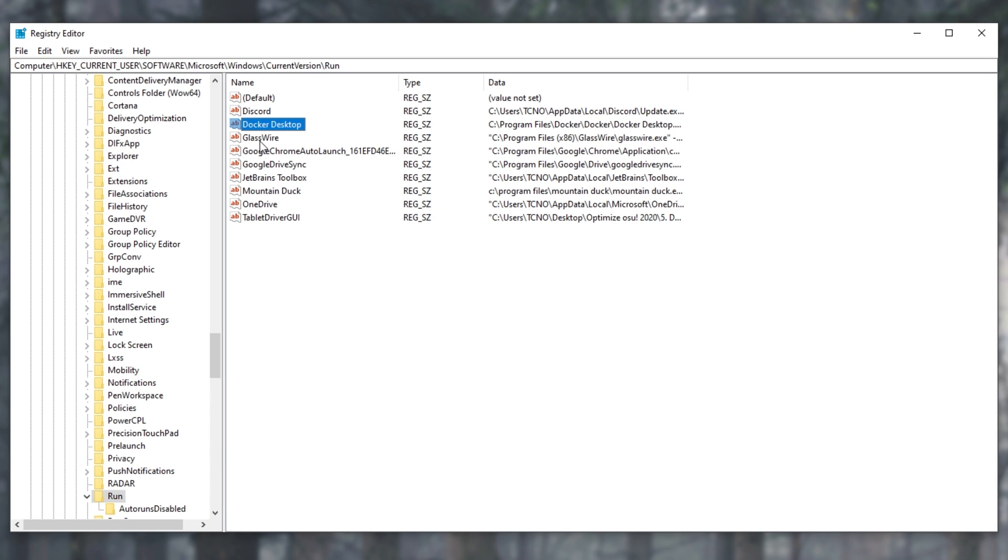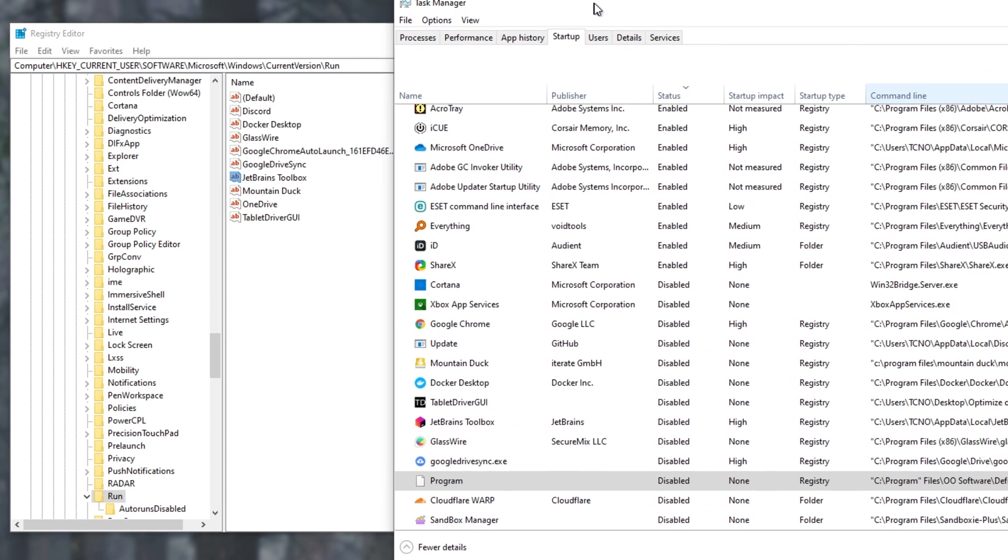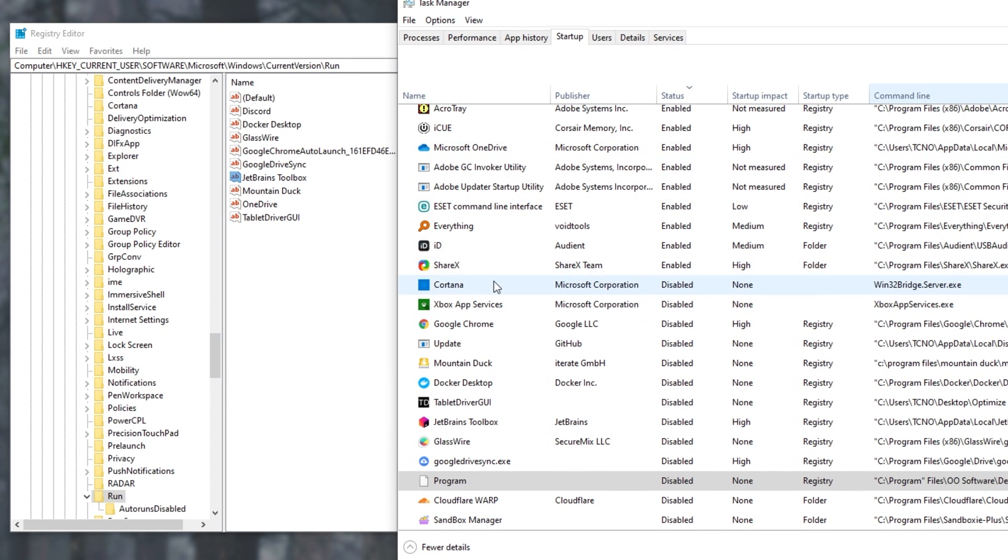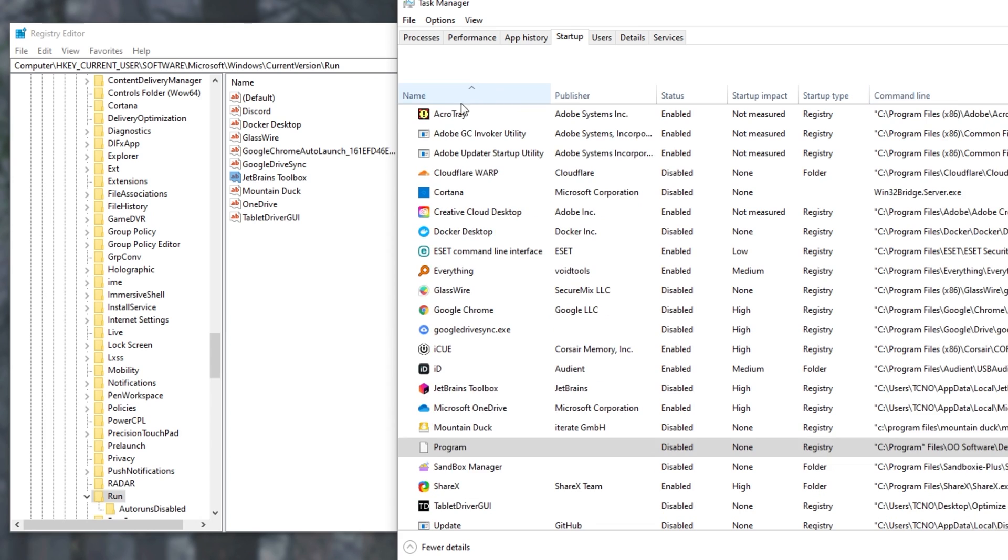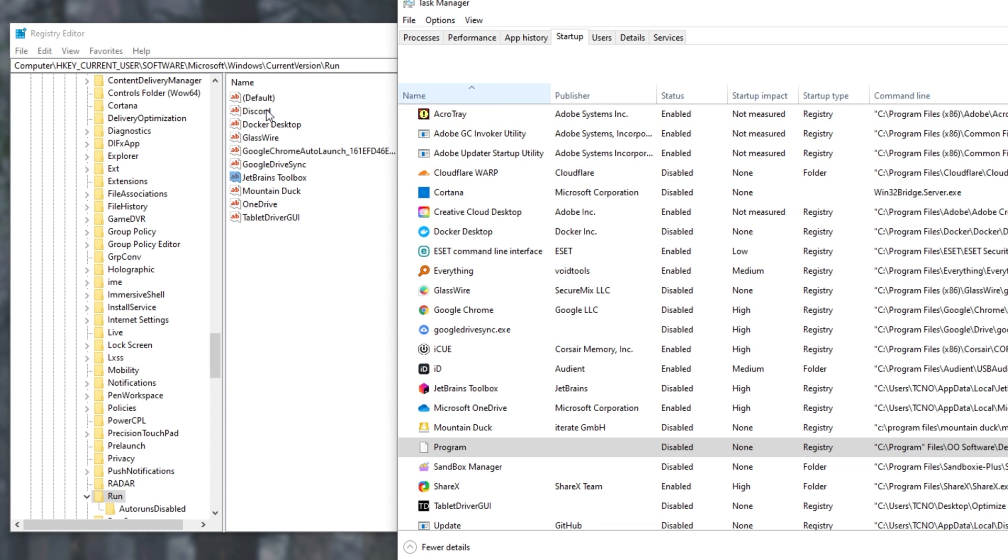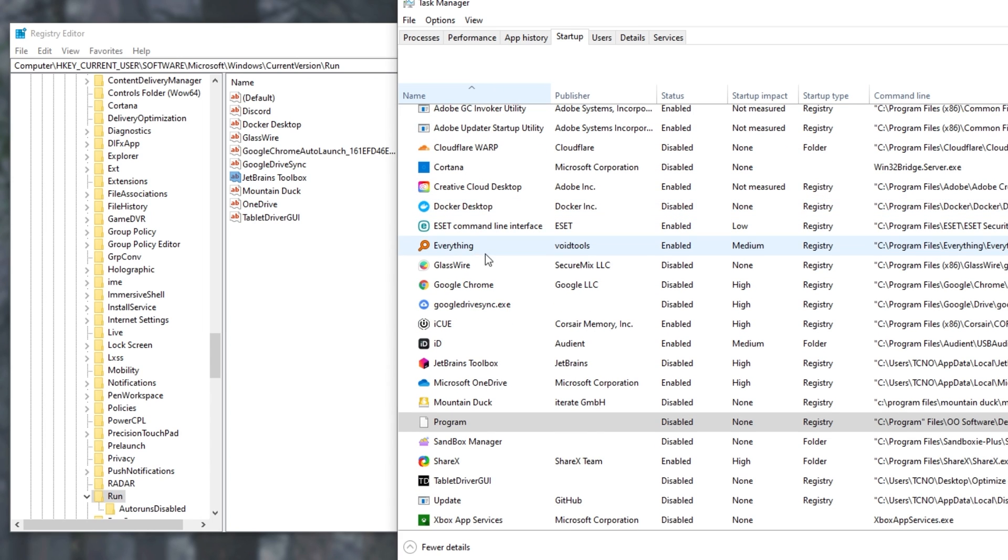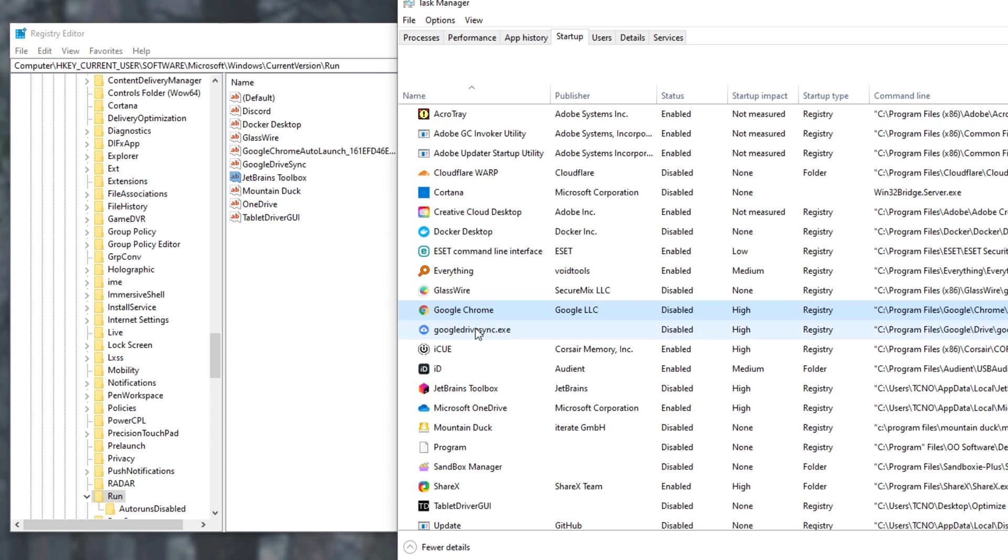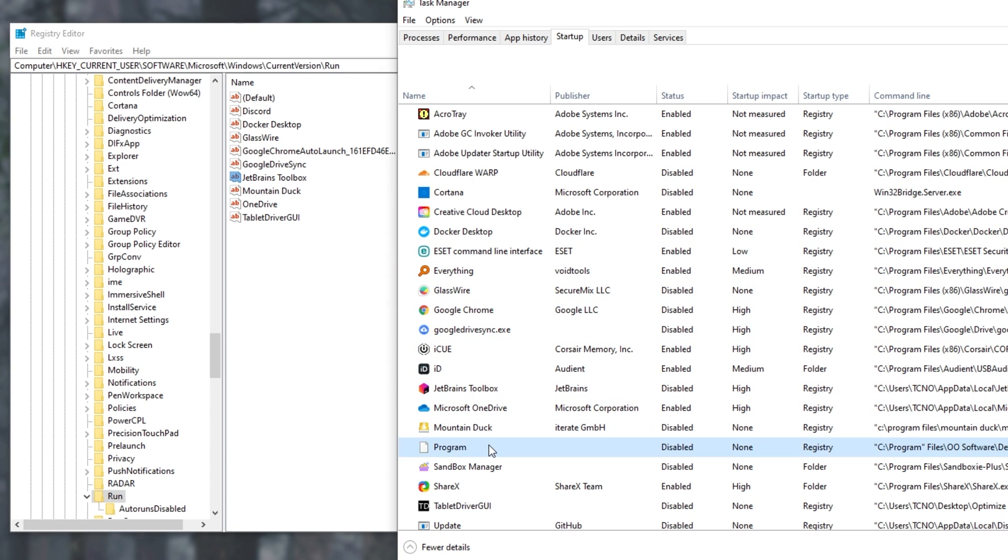As you can see inside of here, we have some entries. And if we have a look at Task Manager, you'll see that these entries are reflected here as well. We have sorting by name, Discord on the left, and it should be showing on the right somewhere. Can't really find it, but we have Docker Desktop, Glasswire, Google Chrome, Drive Sync, JetBrains, etc.